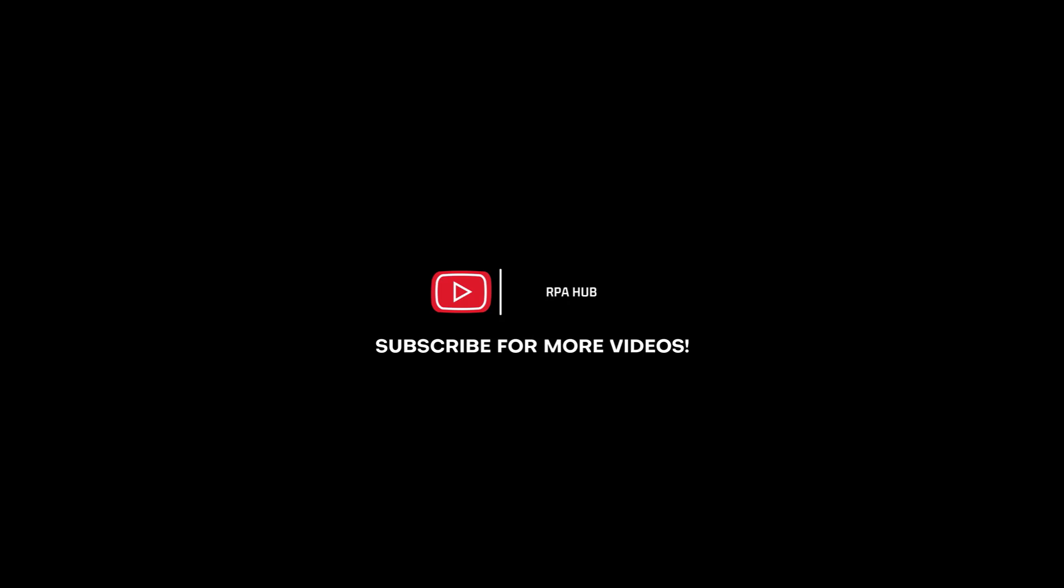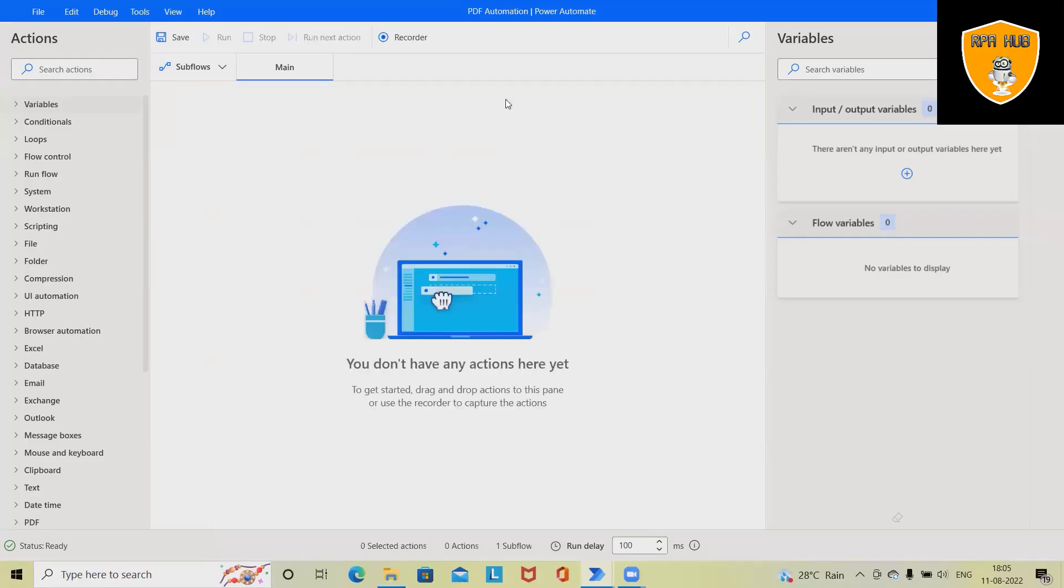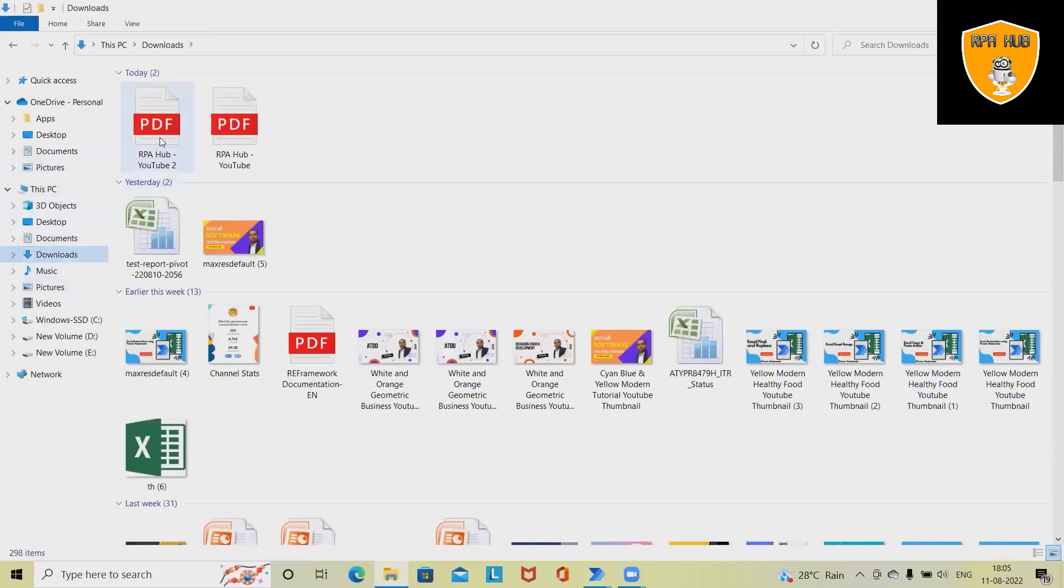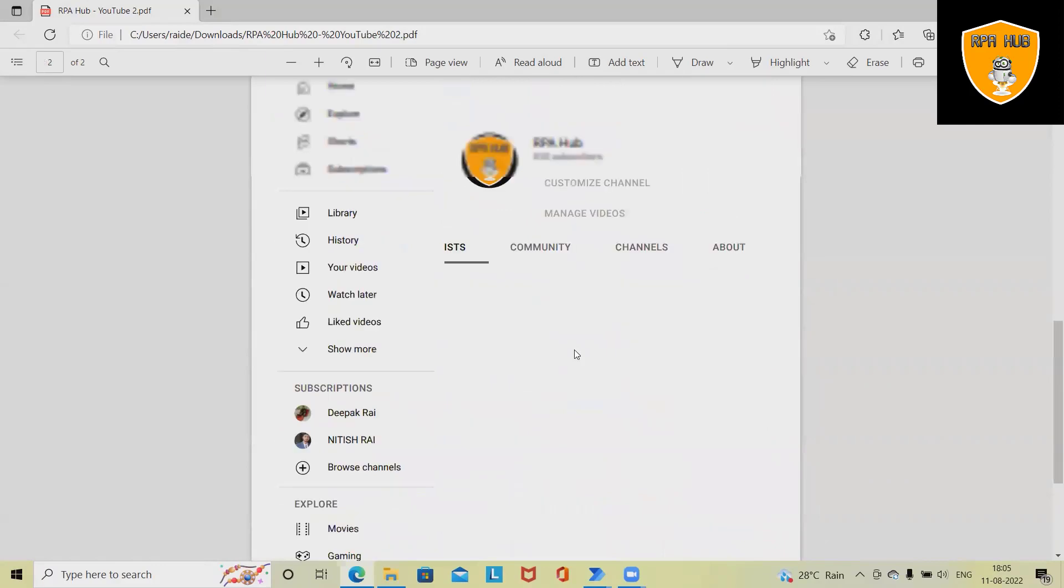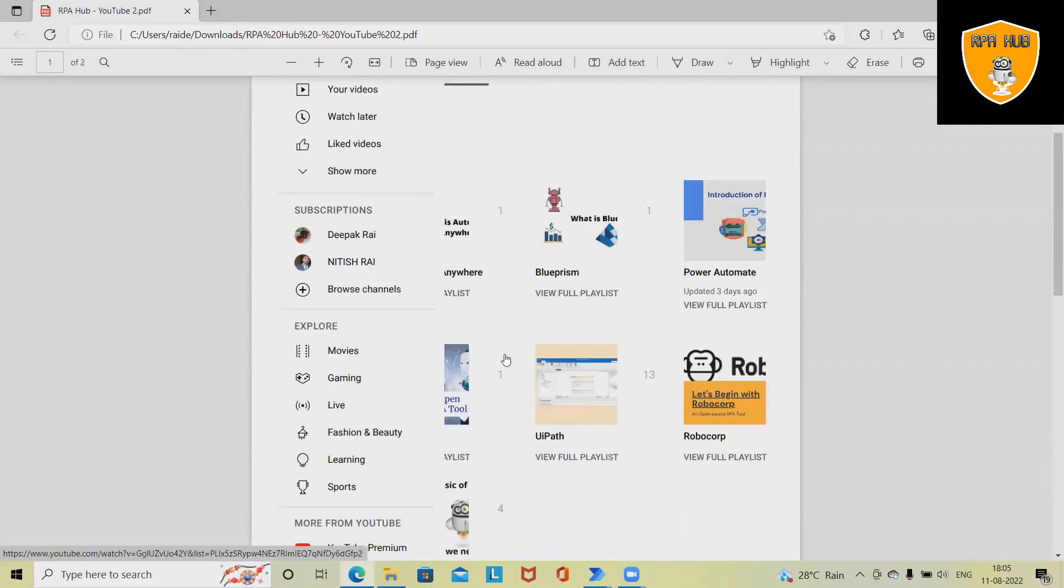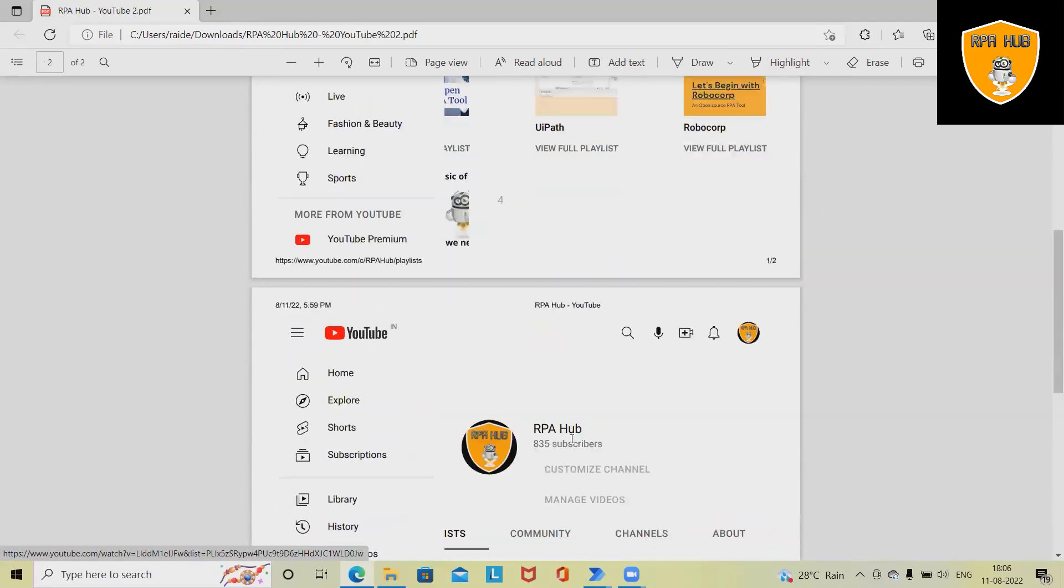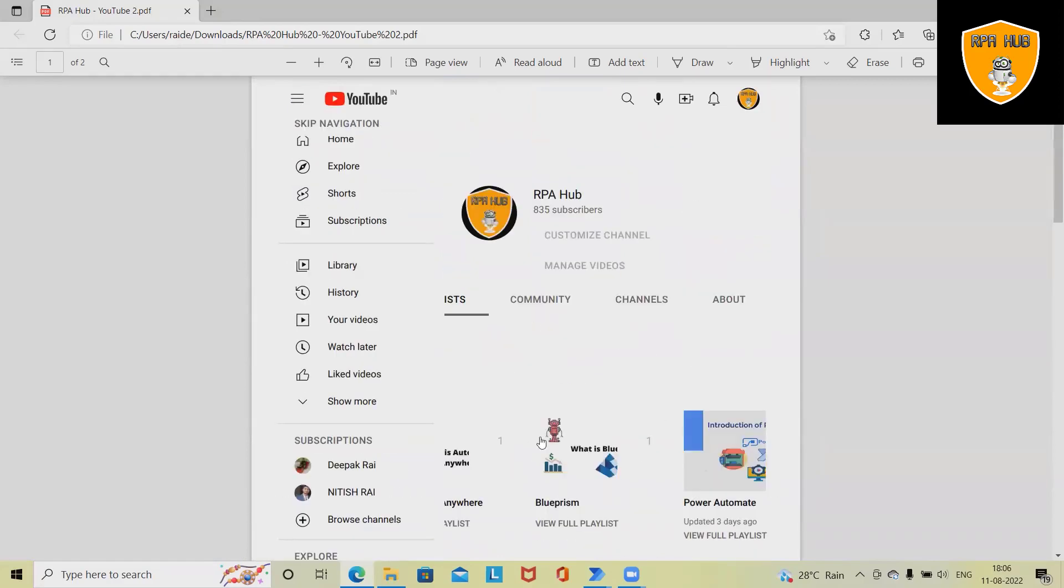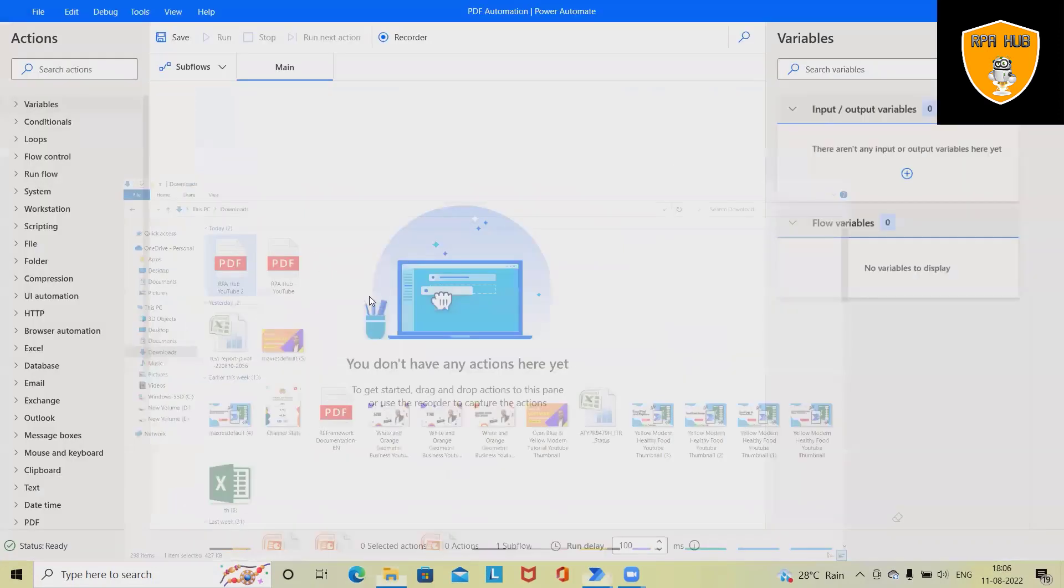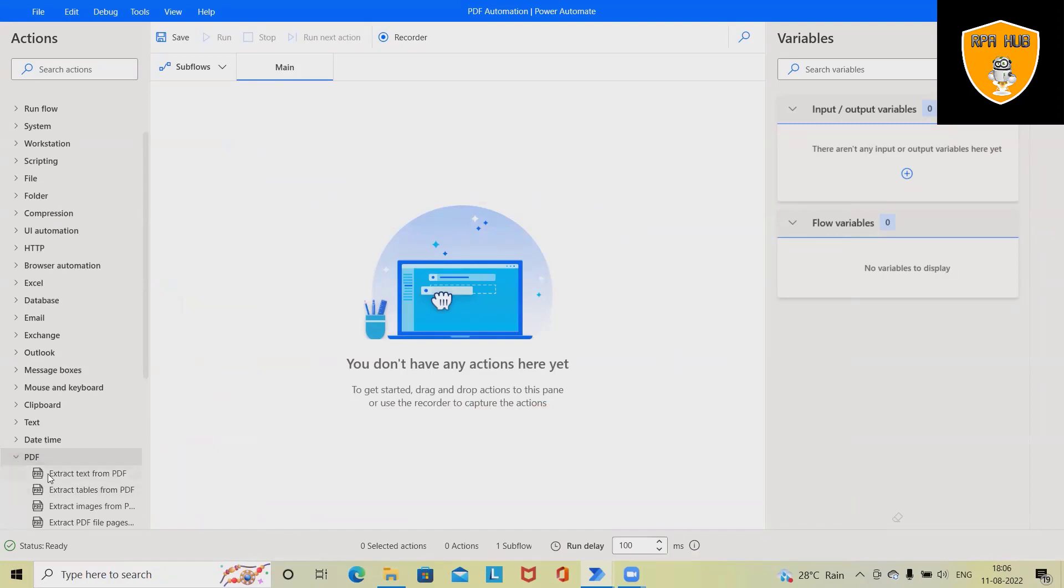Let's delete this and then first open any PDF file. We have two PDF files available here - one is with the RPA Hub content where we have several RPA playlists like Automation Anywhere, Blue Prism, Power Automate, UiPath, Robocore. If you want to explore all these tools, you can go ahead and watch from the playlist. Now we want to capture the images from that PDF file.